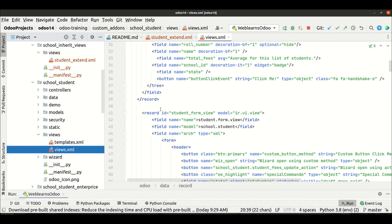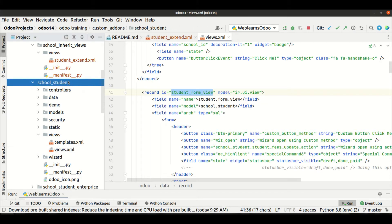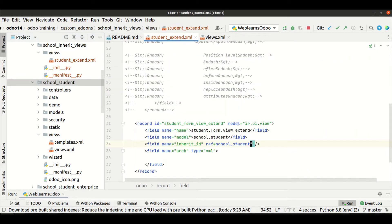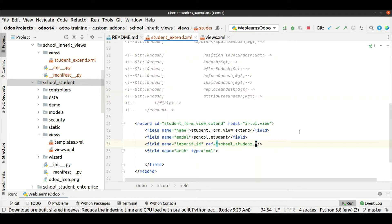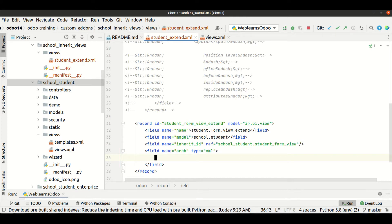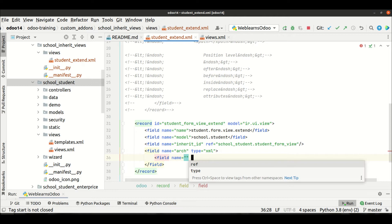First we copy the module name, paste it here, then add a dot, and then mention the XML ID. Now we have to add the field tag — the field tag means the field name and the position.